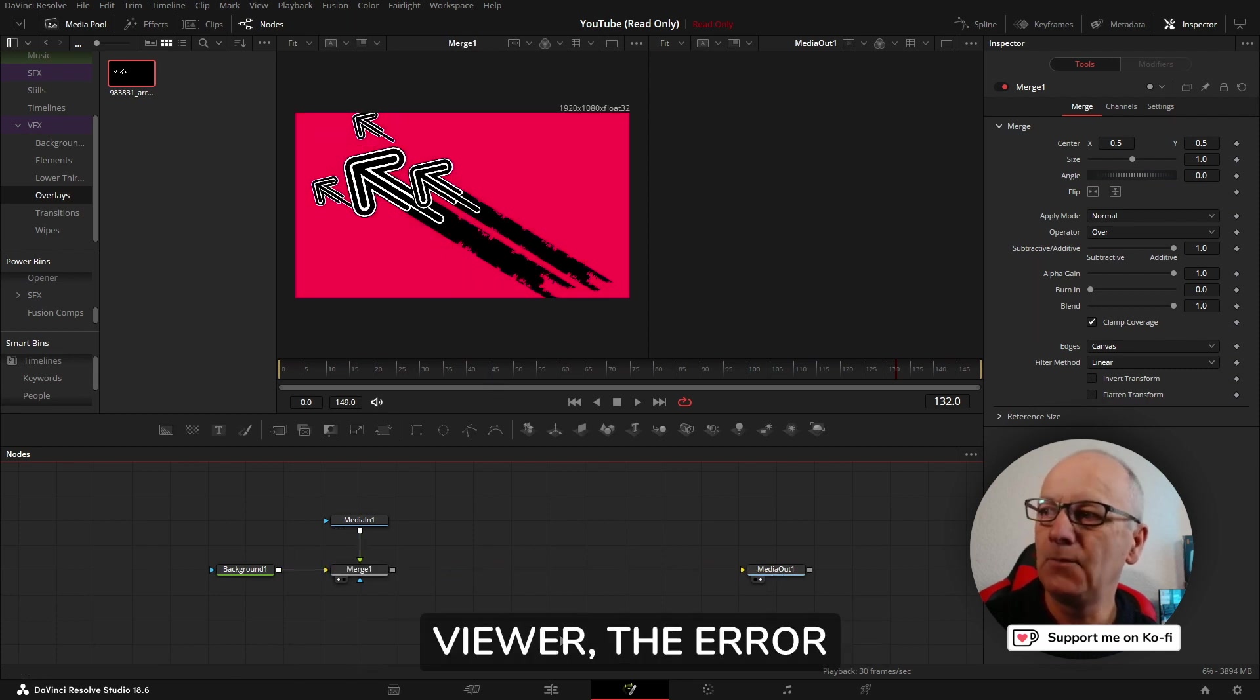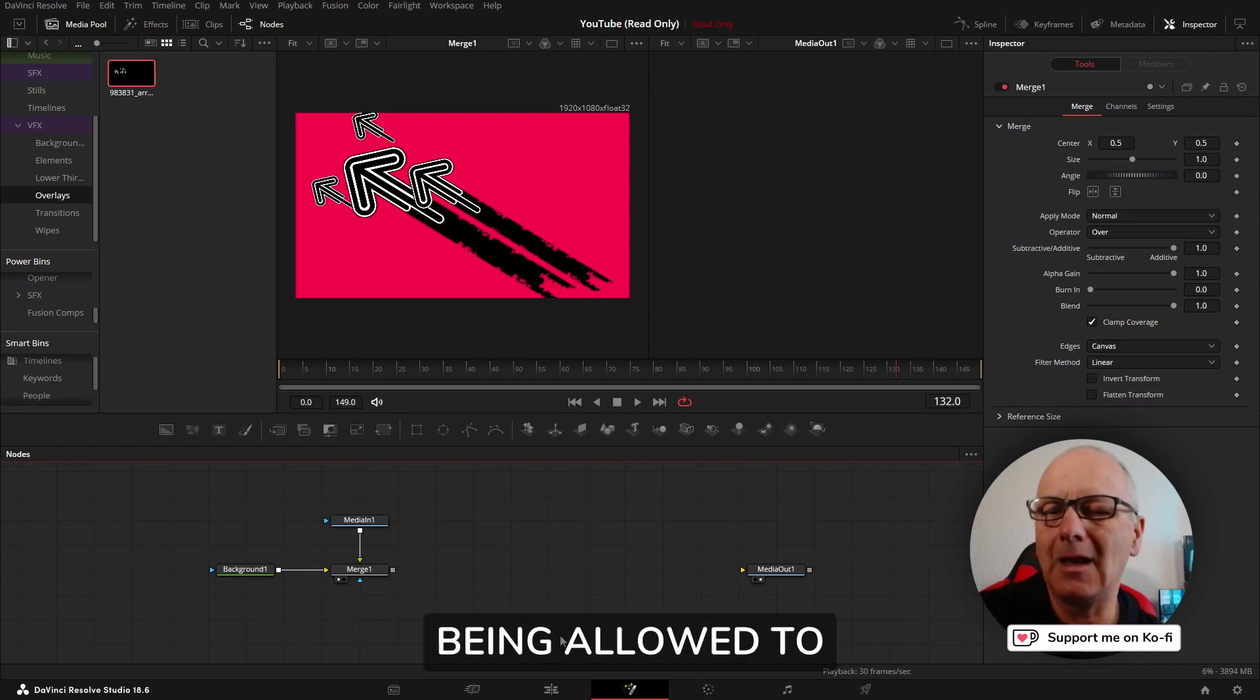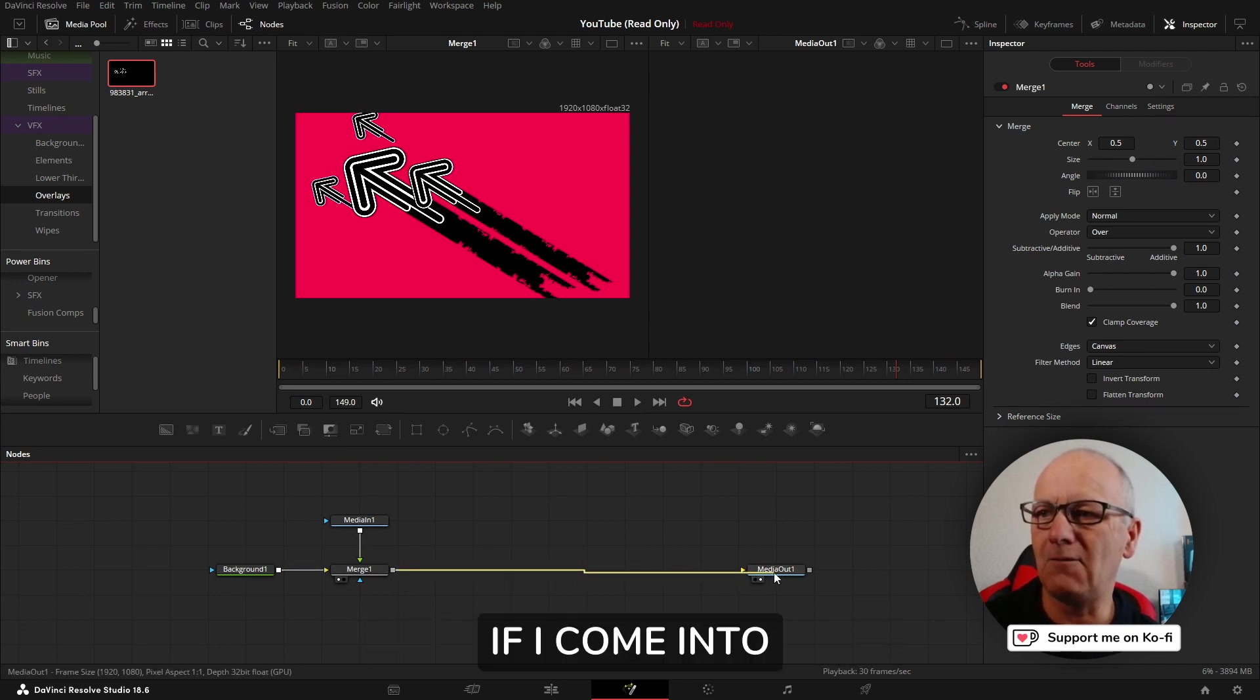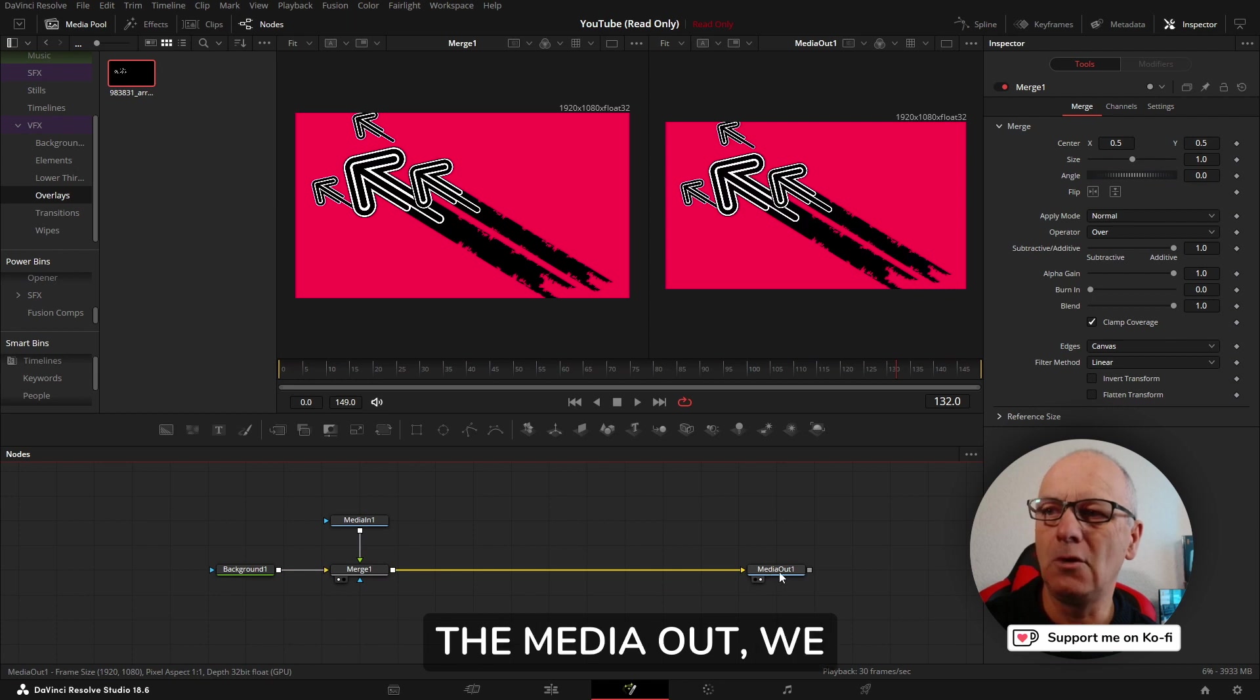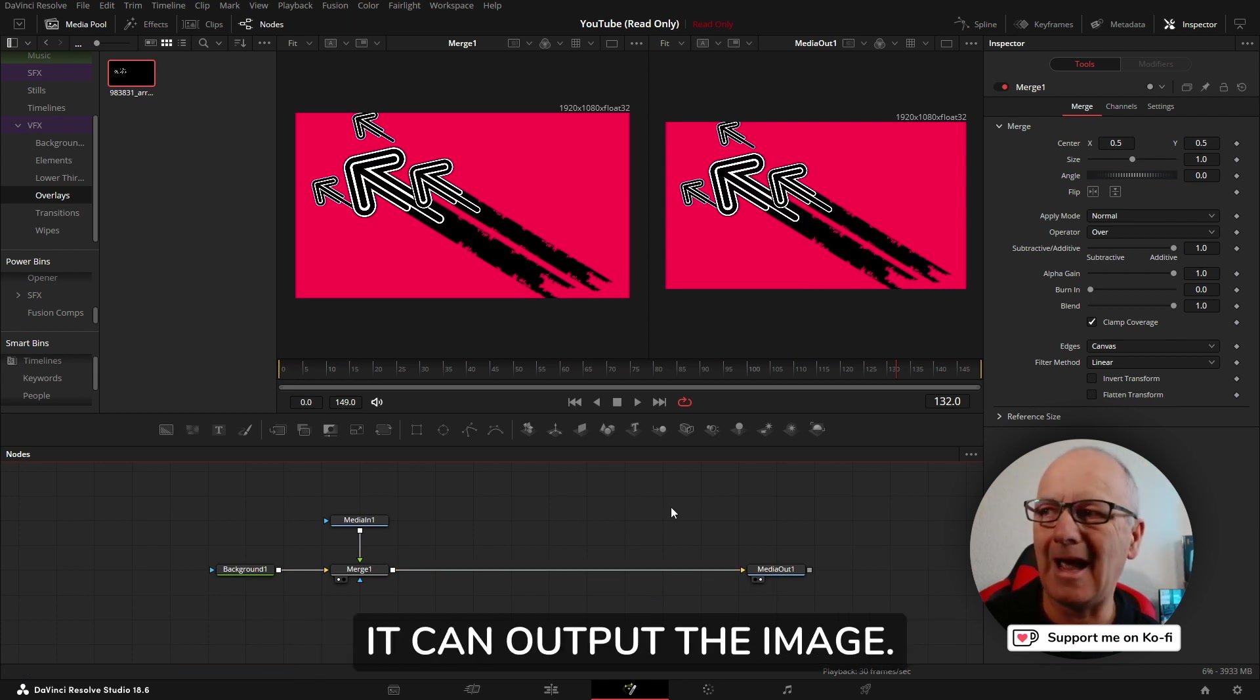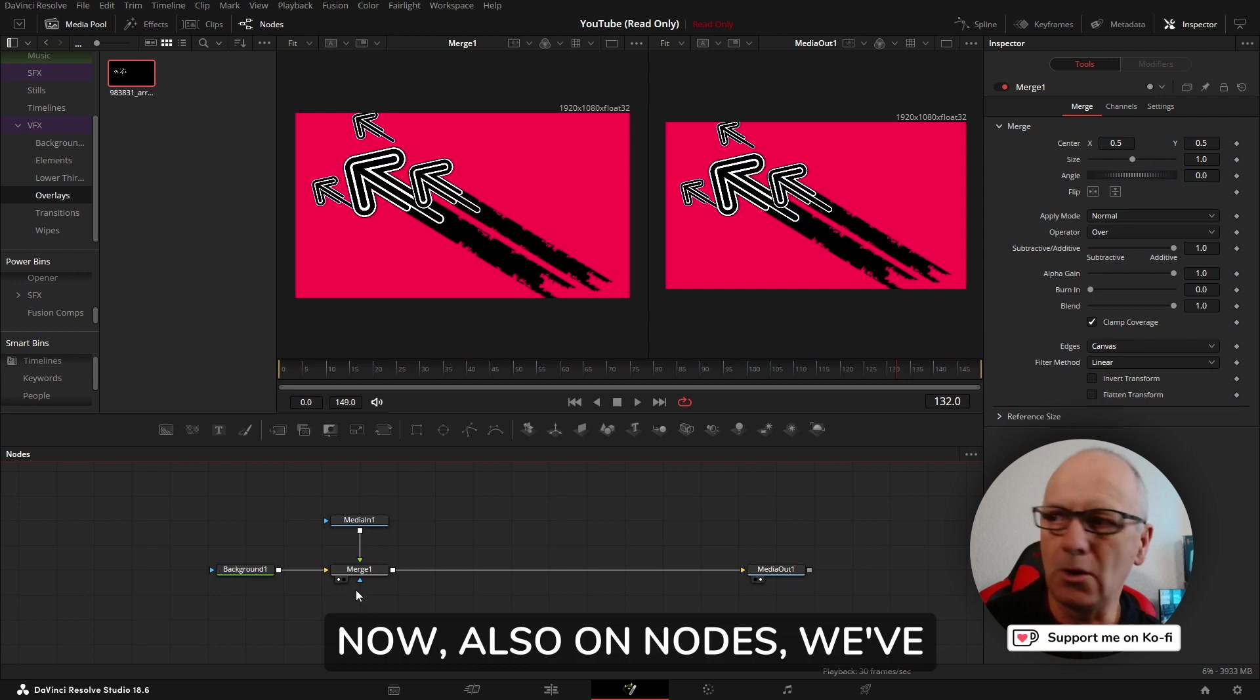If I put it in the viewer the error goes away because it's being allowed to output its image. If I come into the media out we don't get an error because it can output the image.